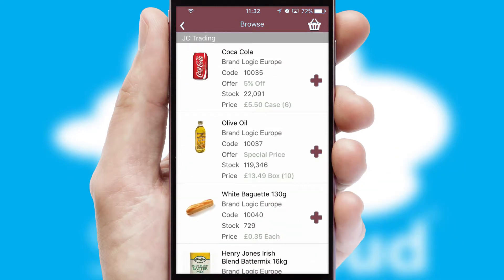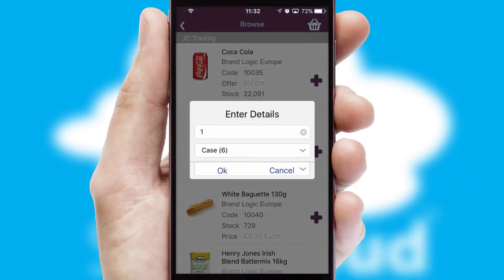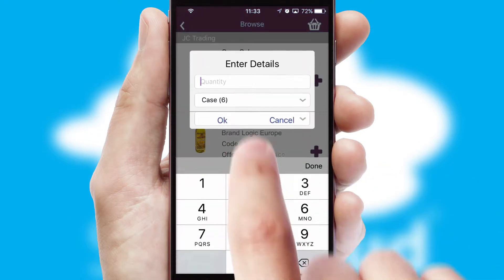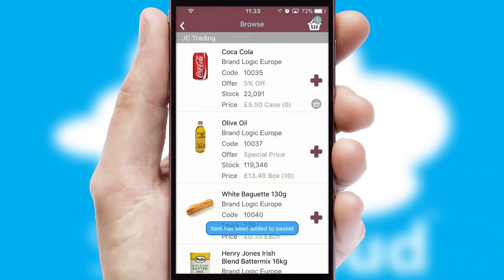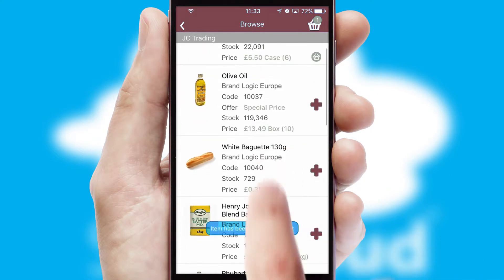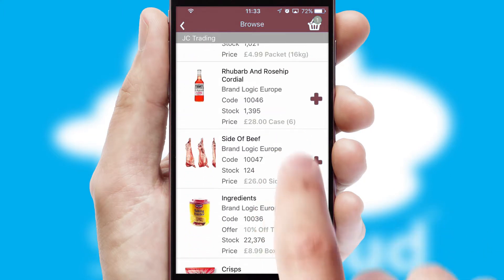Once you have found the required item, simply click, enter the required quantity, unit of measure and then confirm. A basket icon will appear beside the product to confirm it has been added to your order.